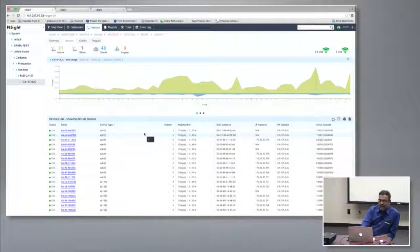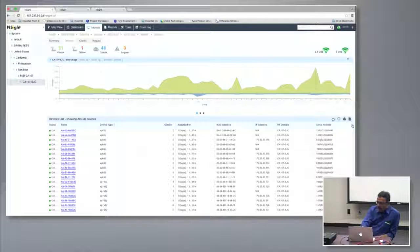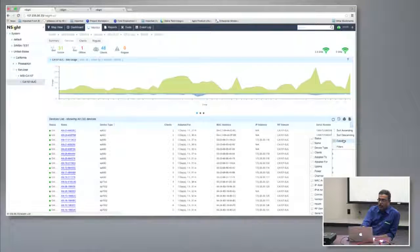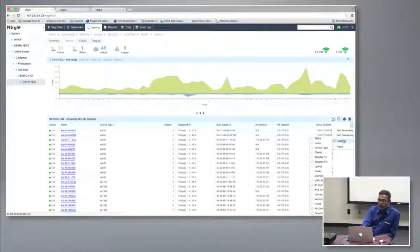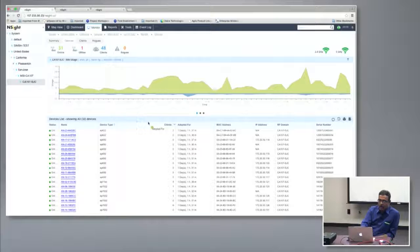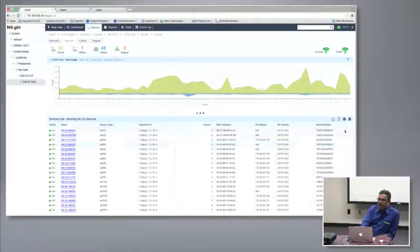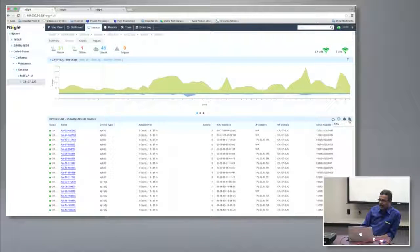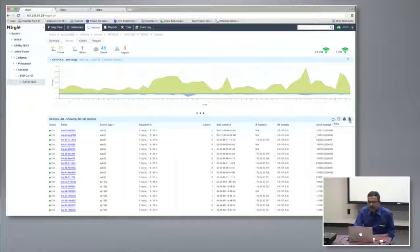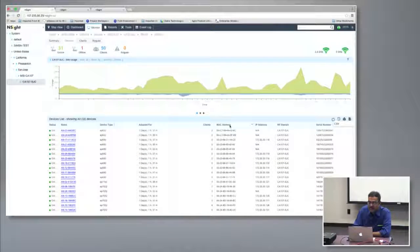Below the chart is a list of all access points with their status and type. The grids throughout the interface are completely customizable — you can choose which columns are displayed, reorder them, and sort by any column in ascending or descending order. You can also export the data to a CSV file, which acts as a quick way to generate an inventory report.